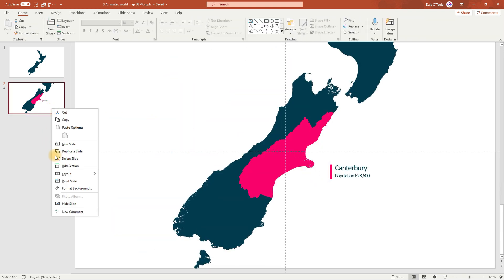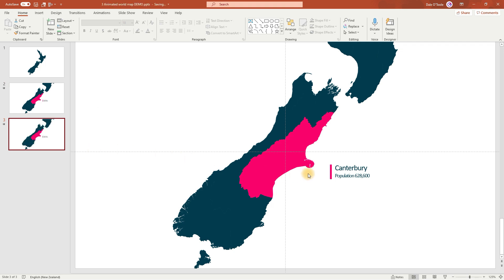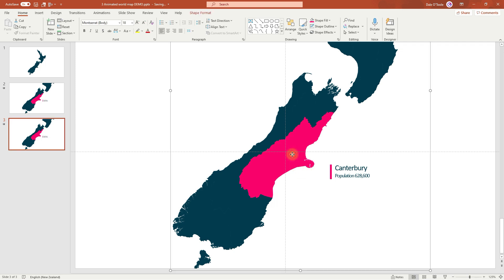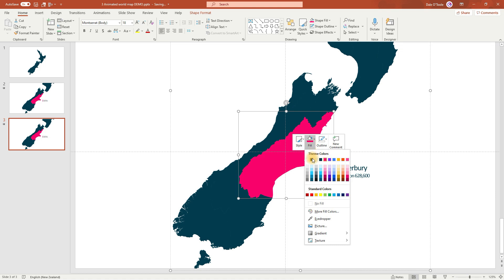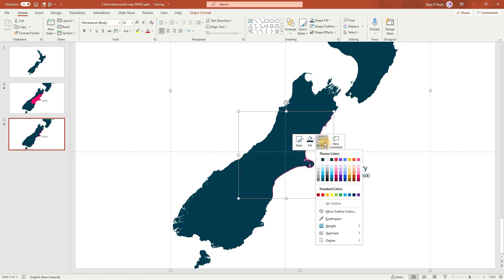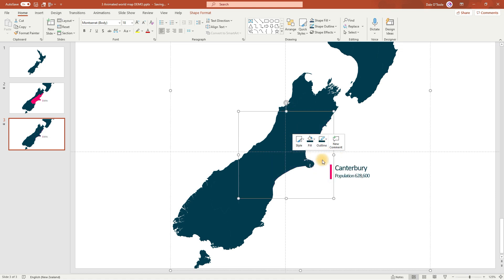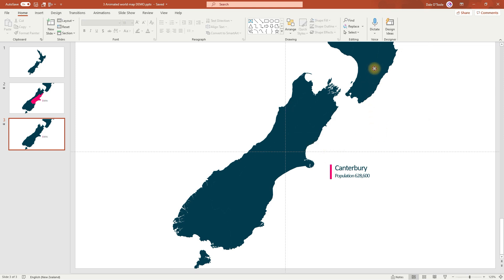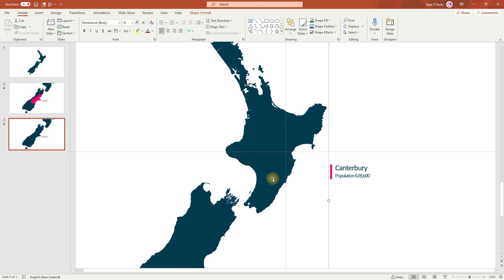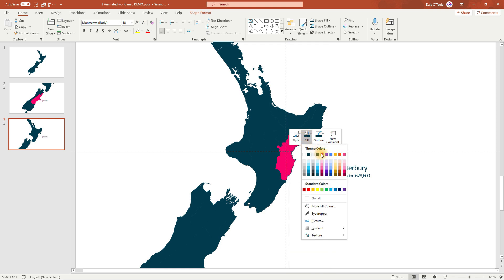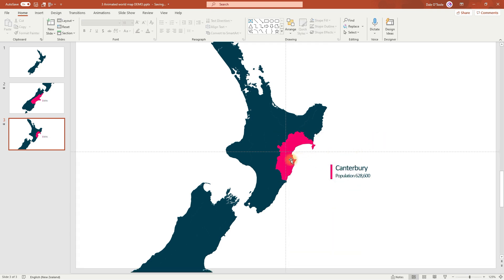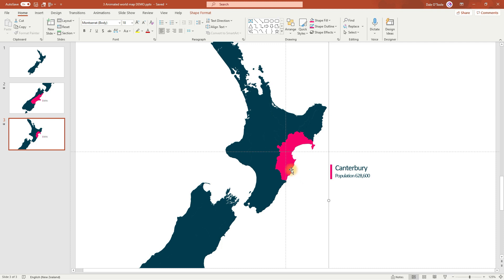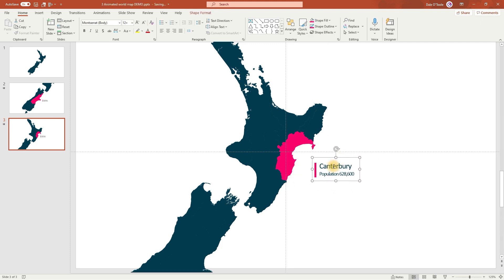Let's now right-click and duplicate this slide. We're now going to make this move to a different region in New Zealand. So to do that, we need to de-emphasise the Canterbury region, so we'll change the colour back and get rid of the outline by just making it dark again. Then we're going to drag the country down to this region here, which is Hawke's Bay, which just so happens to be a stunning place to live too. Select that region, right-click, go to Fill, and then go to Outline. We'll bring the text box a little bit closer, then edit this text to say Hawke's Bay, and we'll change the population too.